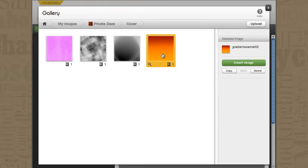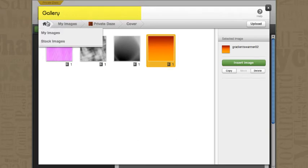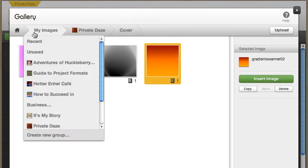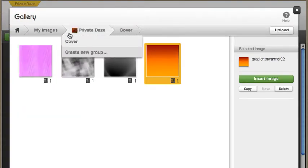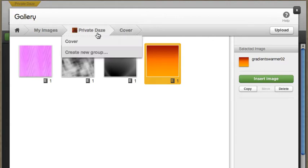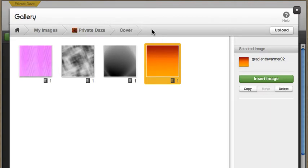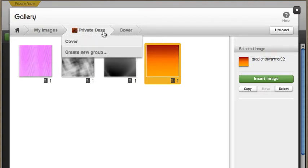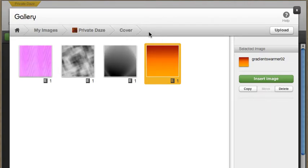Now I just clicked to insert an image layer and it instantly brought up my gallery. Well my gallery at the left tells me that I started at home and it's taking me into my images and into this project which is called Private Daze and into the cover chapter. The cover is treated as a separate entity in a project.